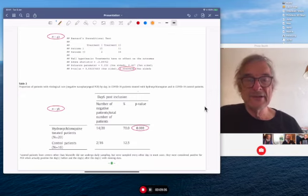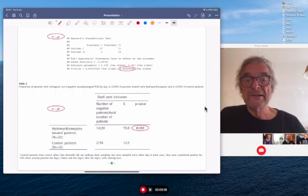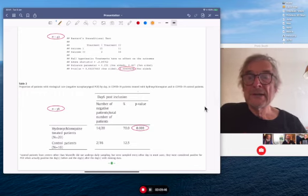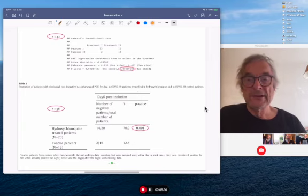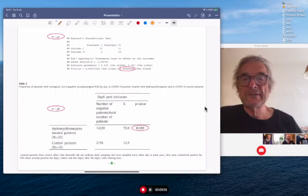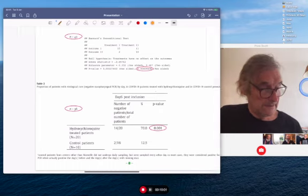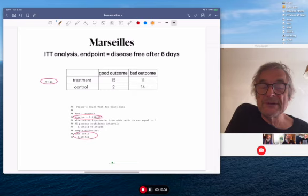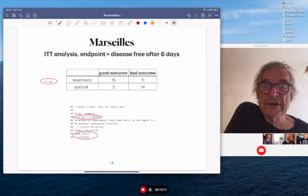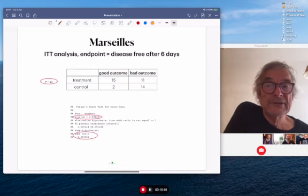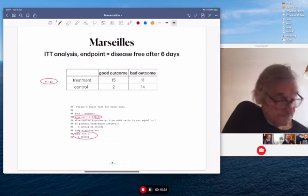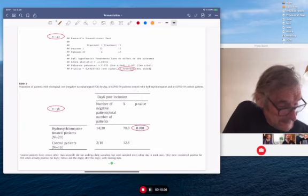The paper itself had only n equals 36 — six patients were omitted because they did not comply with treatment. A couple of treated patients got so sick so fast that they moved to intensive care and were no longer given hydroxychloroquine, so they did not complete the treatment. I don't think that's a good reason to remove them. I strongly feel there should have been an intention-to-treat (ITT) analysis. My little analysis here is ITT: I've put the six withdrawn patients back in, with a reasonable guess of their status after six days.